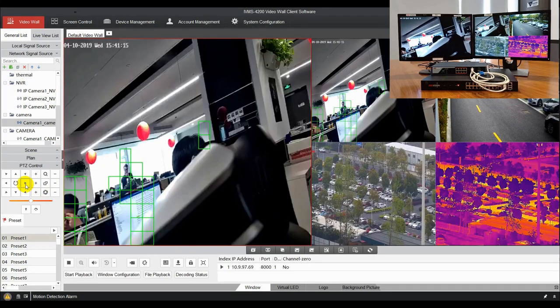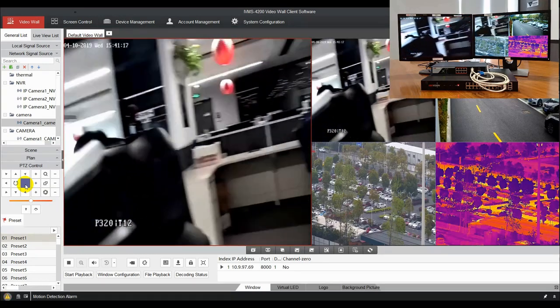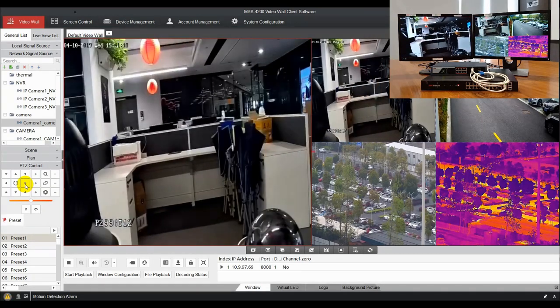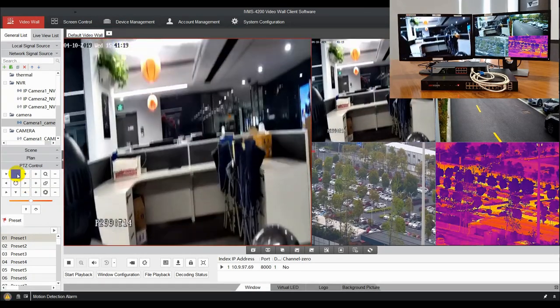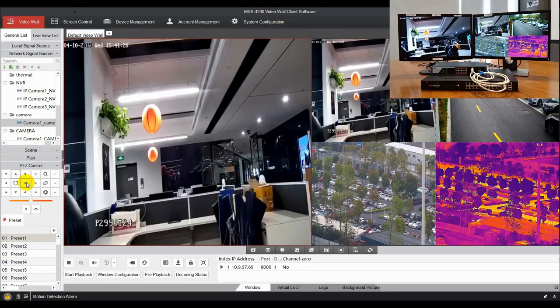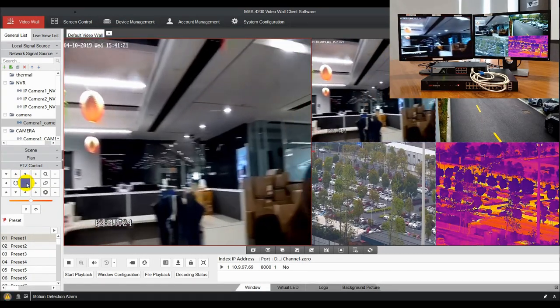PTZ control interface is on the bottom of the output list and it can be used to control PTZ cameras.